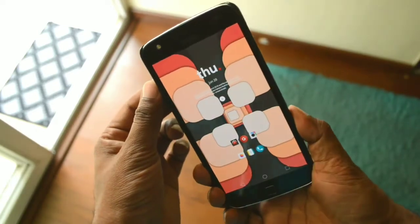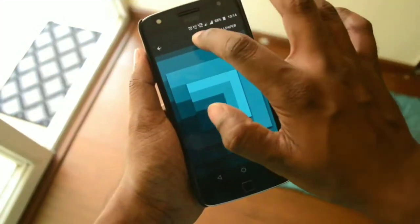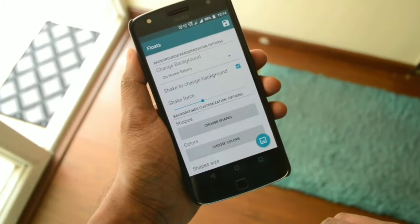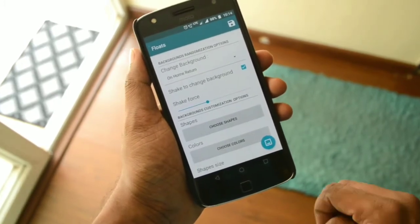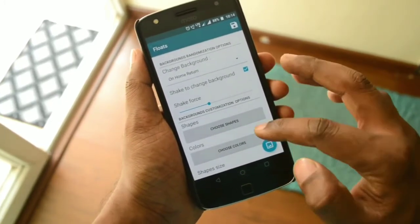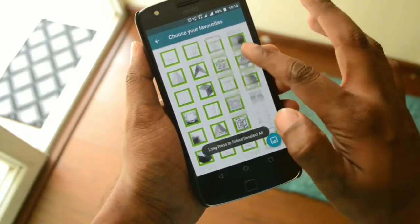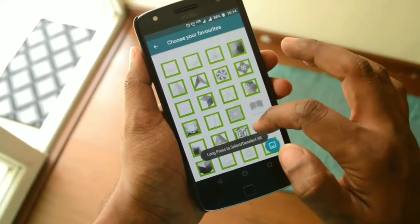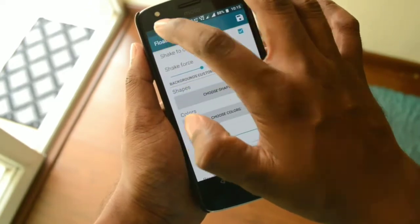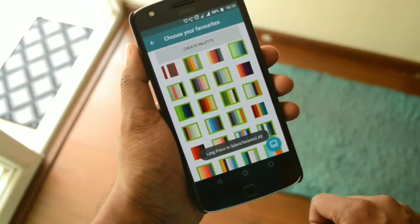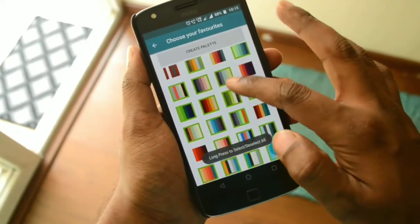You can also shake your phone to change the wallpaper. In the settings, you can enable or disable the shake feature. You can also go into the shapes section and select the shapes you like — by default all shapes are selected, so you have to make a choice there.